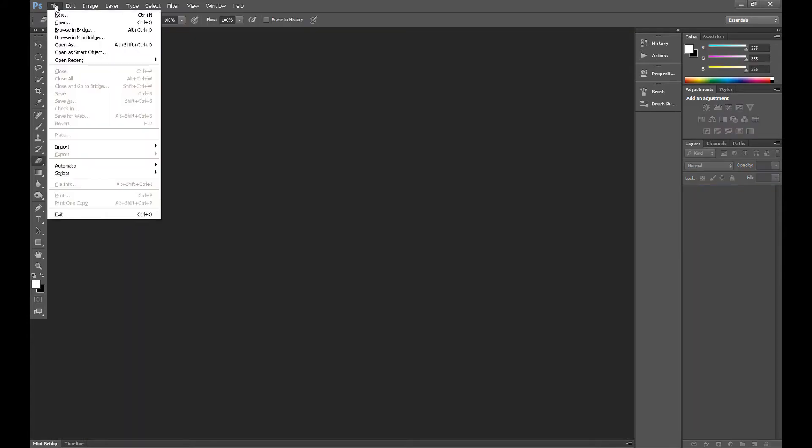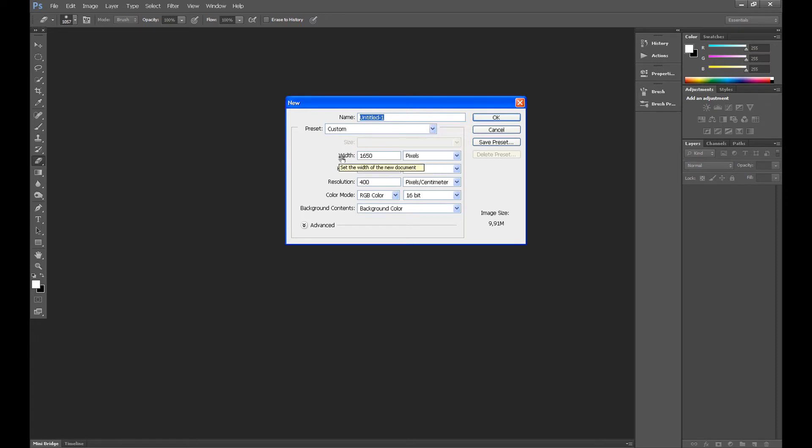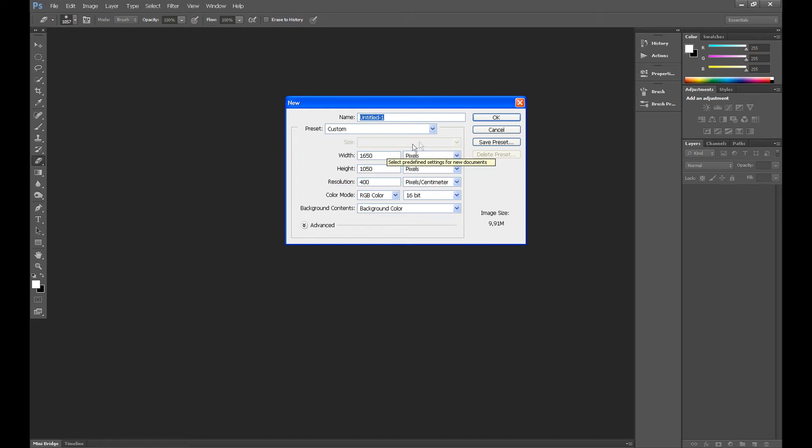First, click File and create a new document. Set the same settings as me except width and height. I set the size of my desktop, so here you can set whatever you want. And then click OK.